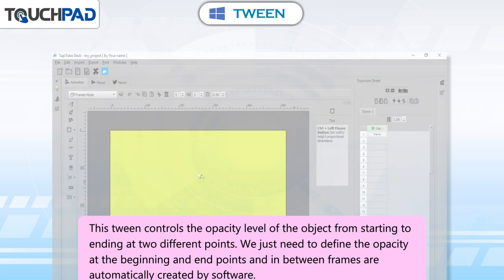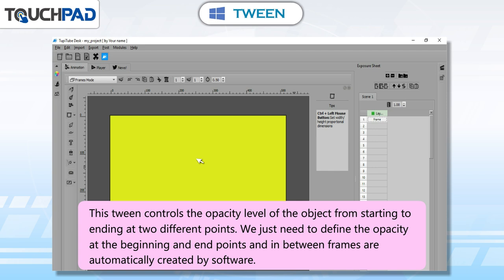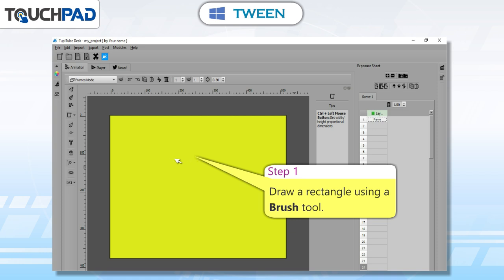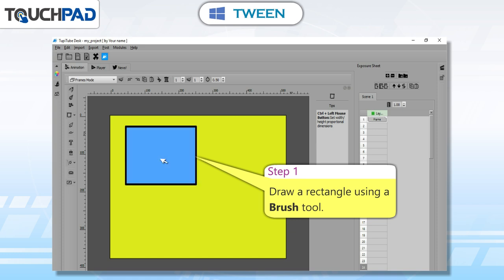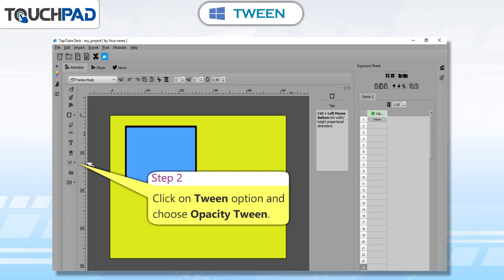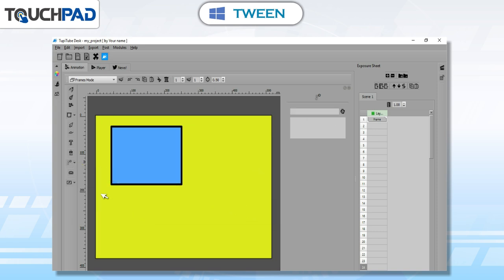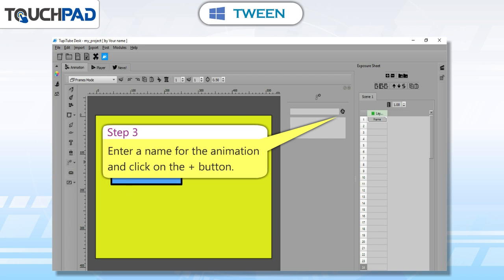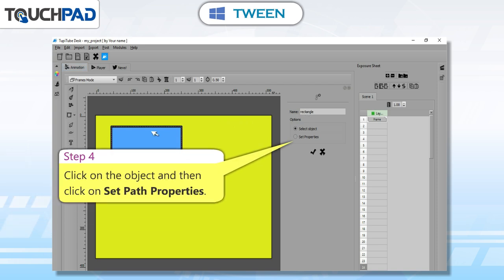Opacity Tween: this tween controls the opacity level of the object from starting to ending at two different points. We just need to define the opacity at the beginning and end points, and the in-between frames are automatically created by the software. Step 1: draw a rectangle using a brush tool. Step 2: click on Tween option and choose Opacity Tween. Step 3: enter a name for the animation and click on the plus button. Step 4: click on the object and then click on Set Path Properties.